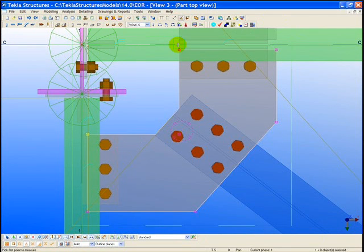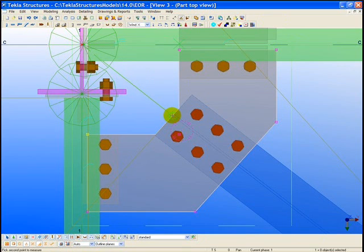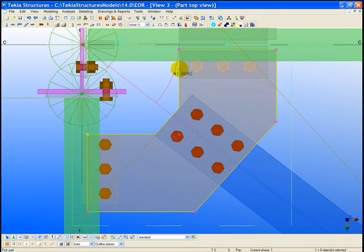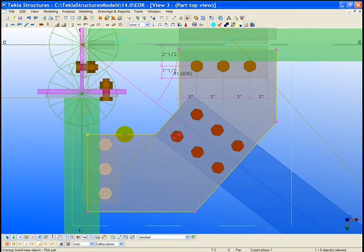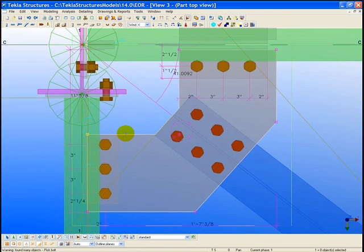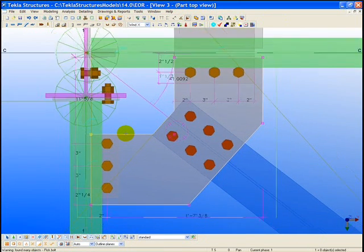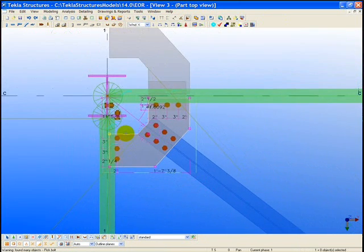Here, focusing in on the top view of the connection, we can go ahead and pull off the angle of the bracing relative to the other beams as well as show the dimensions of the bolts within the connection.